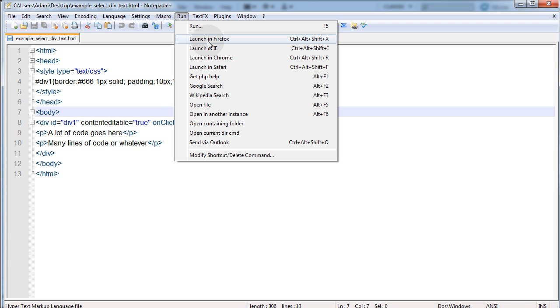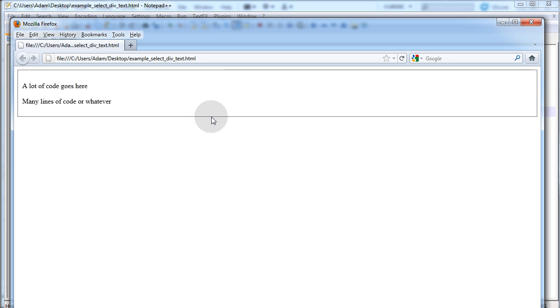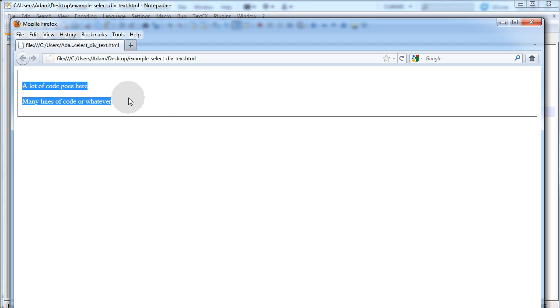Let's run it in Firefox. Let's make sure right when we click the div that it highlights everything, and it does.